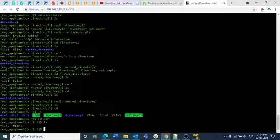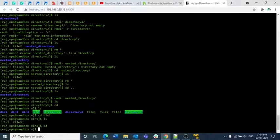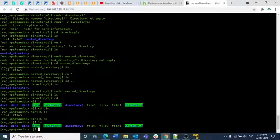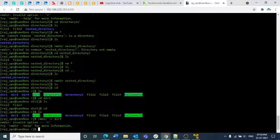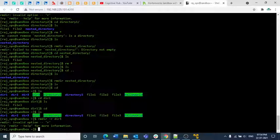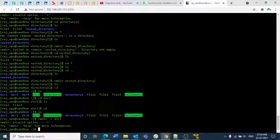Inside dir1 we have file two and file three. To delete a directory's contents recursively, you would normally use the -r option: rm -r dir1. The -r option means recursive deletion. However, in this environment the -r option did not work as expected.